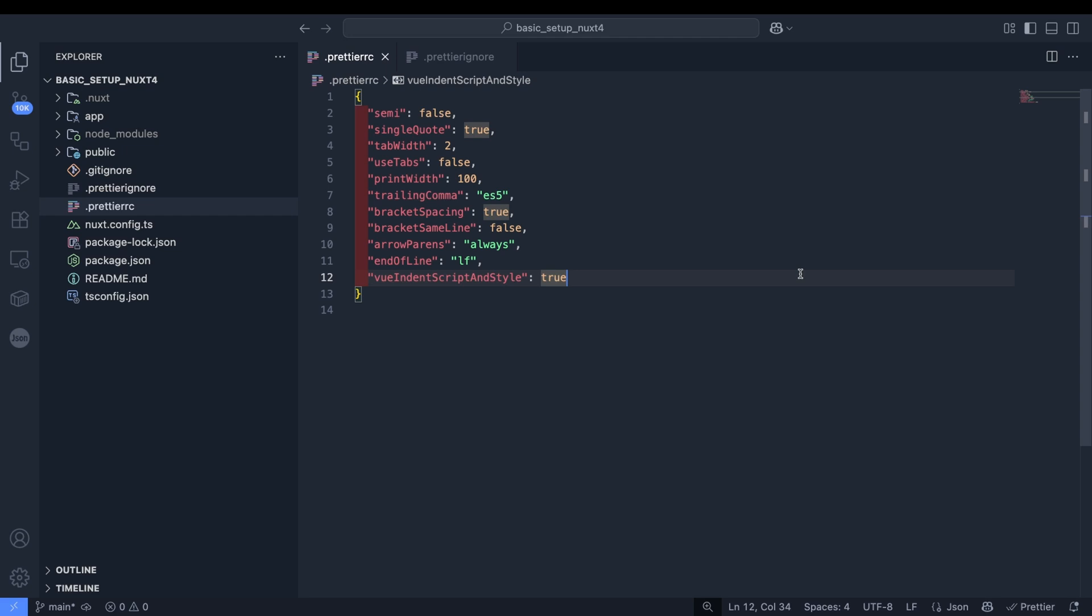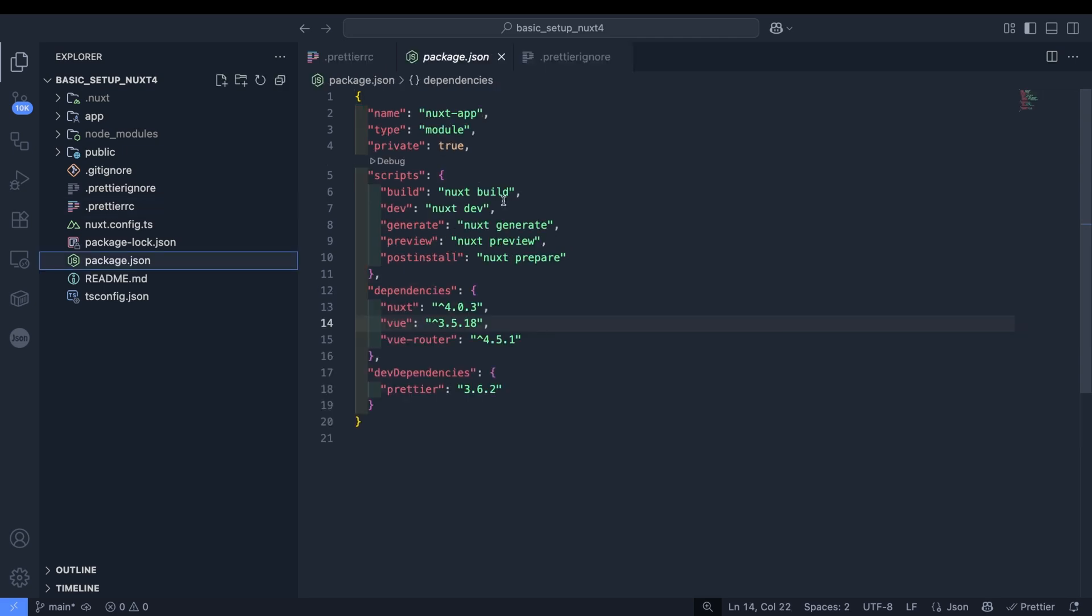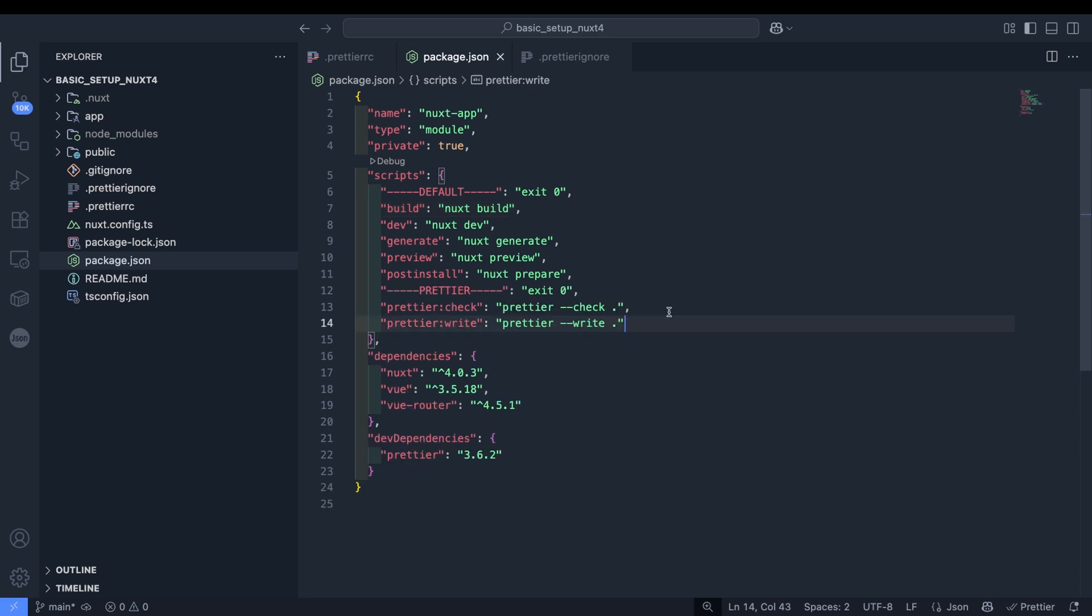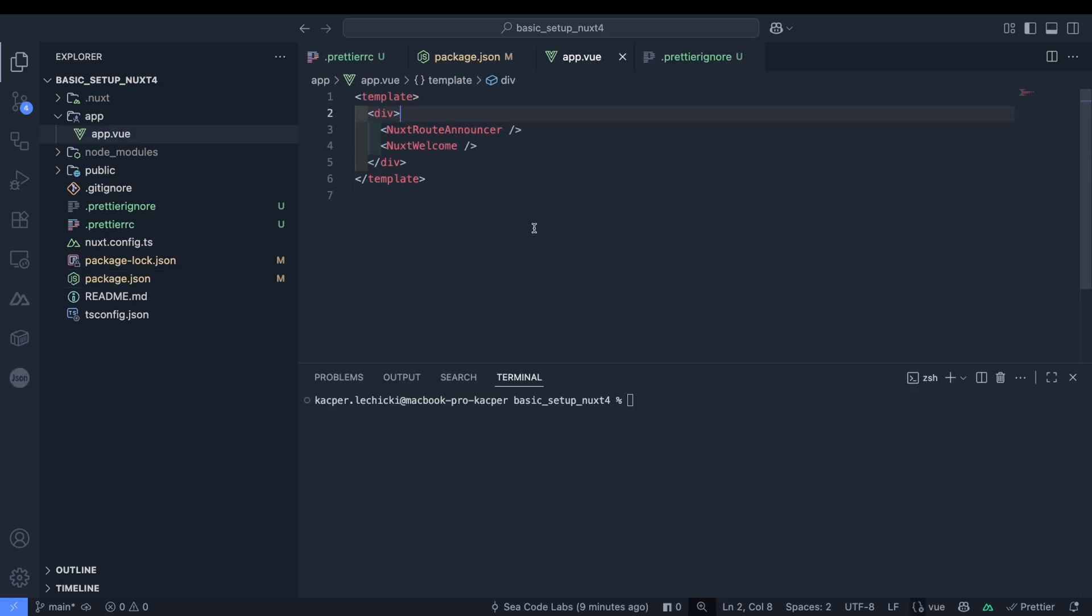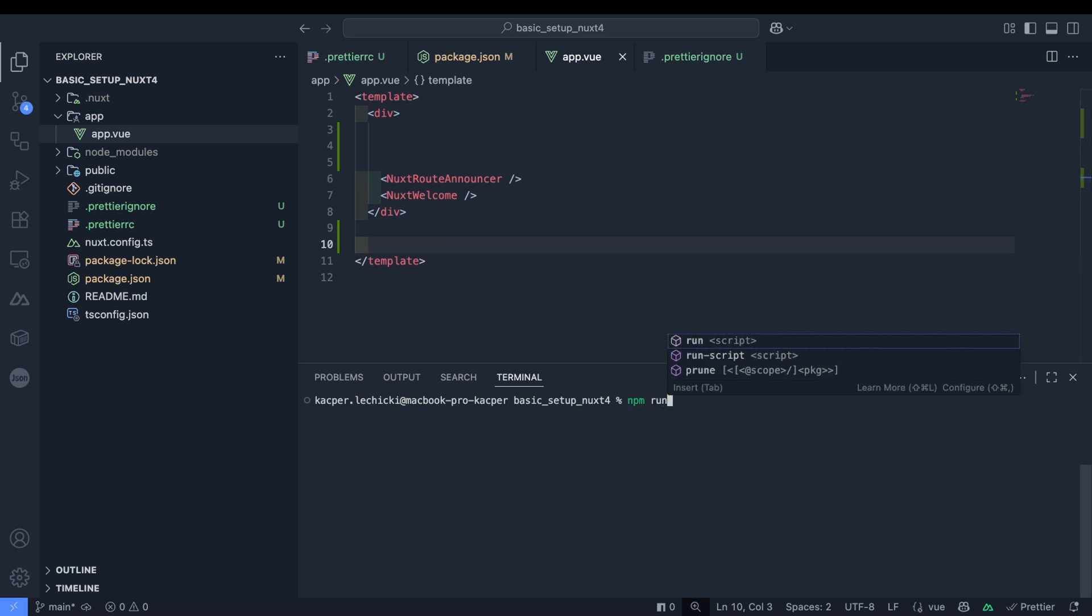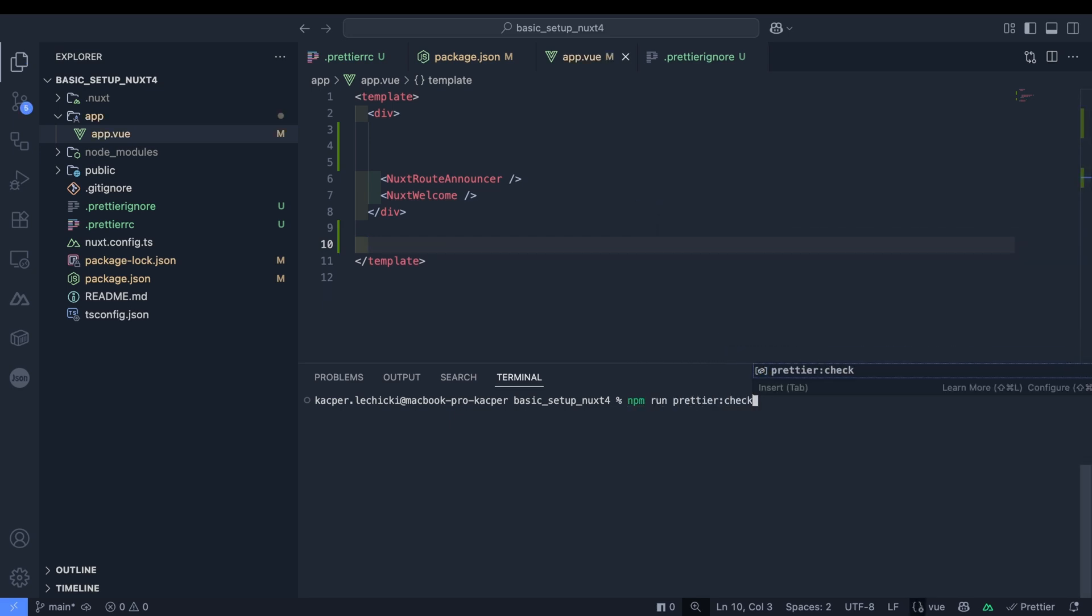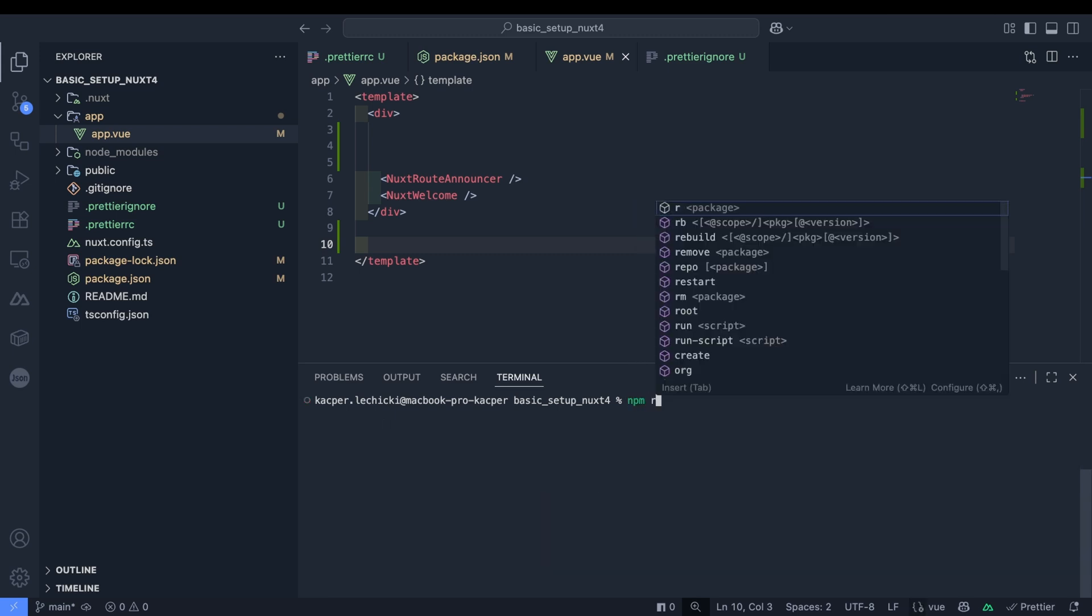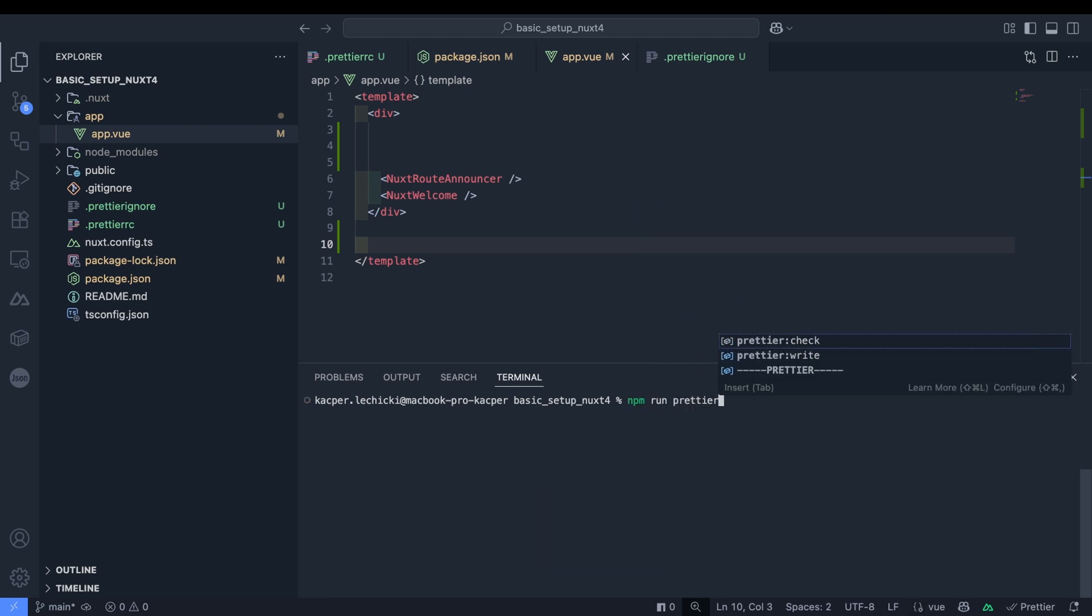Let's go to the package.json file where I like to organize my scripts. I will label the default ones as default. Next we'll add a prettier section with our new scripts. Let's test them using the app view file. I will create some formatting issues and run the check command first. As you can see, our mess was detected in app view. The second script will fix it automatically. Let's try it.